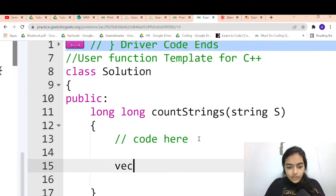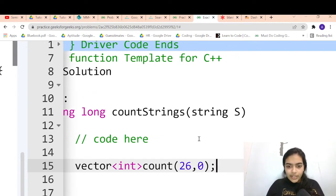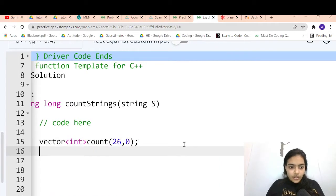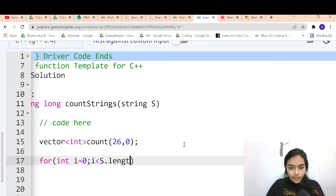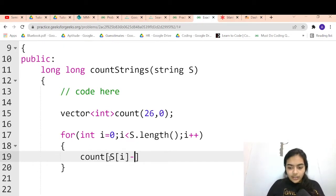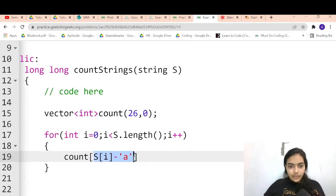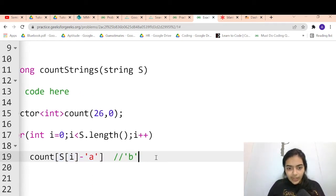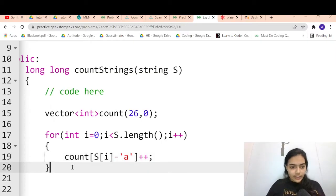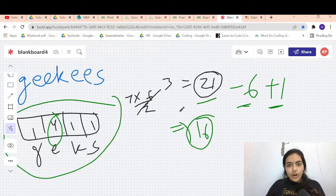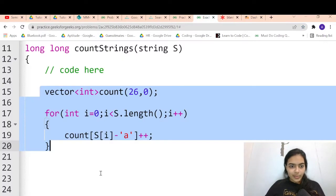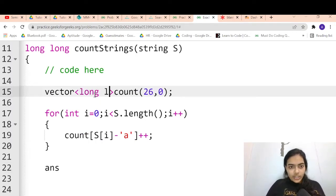Now let's code it. Keep a frequency count array of size 26. Iterate over the string and increment count[s[i] - 'a'] for each character. Then calculate the original answer as n*(n-1)/2 — this would be the answer if all characters were unique.